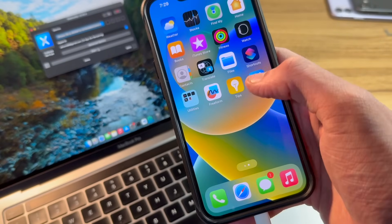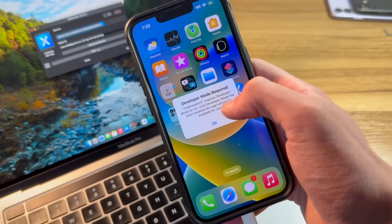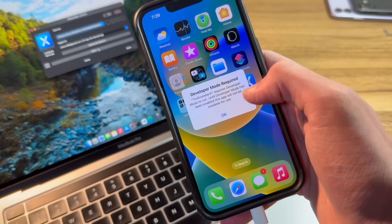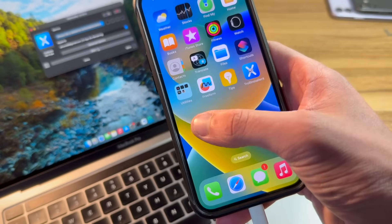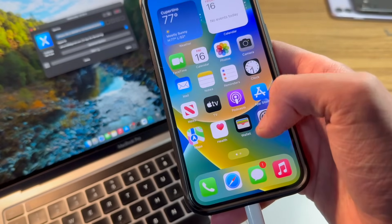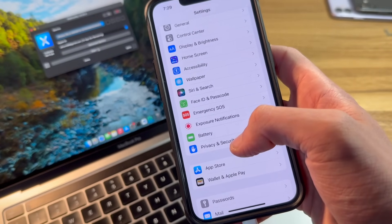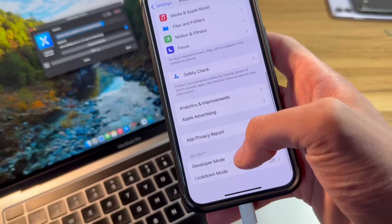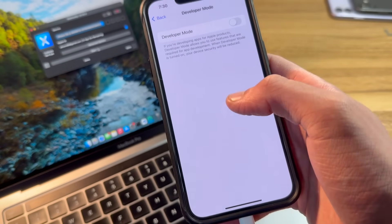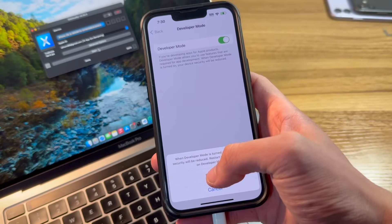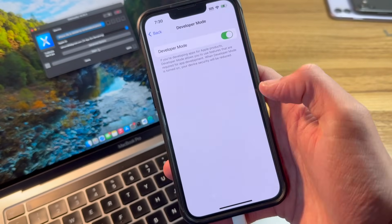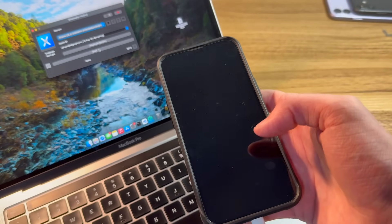Now, if you try to immediately open this app, it's going to go ahead and tell you you need developer mode enabled. So we'll go ahead and go back into settings. Scroll down until you find privacy and security. Scroll down to the bottom. Click on developer mode. Toggle it on. And go ahead and click on restart. And now we'll wait just a moment for the iPhone to reboot.